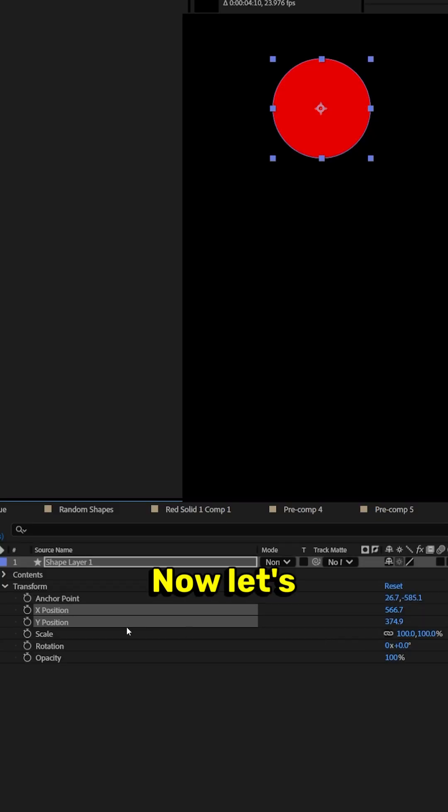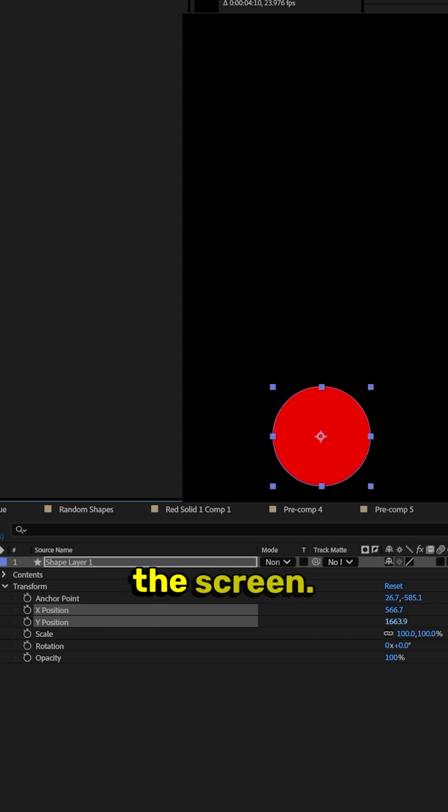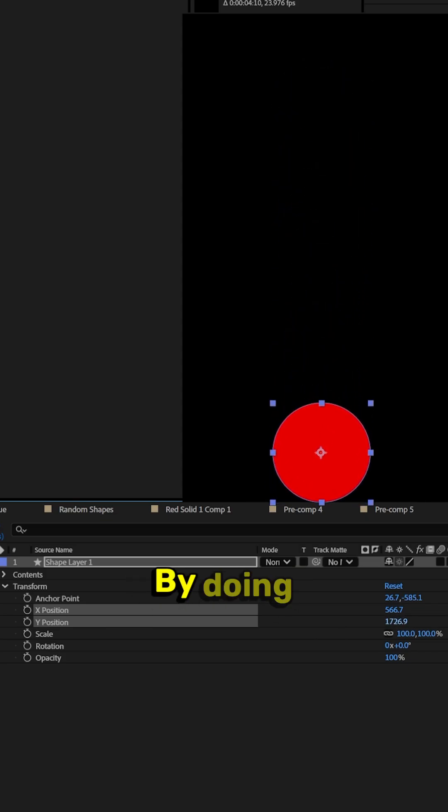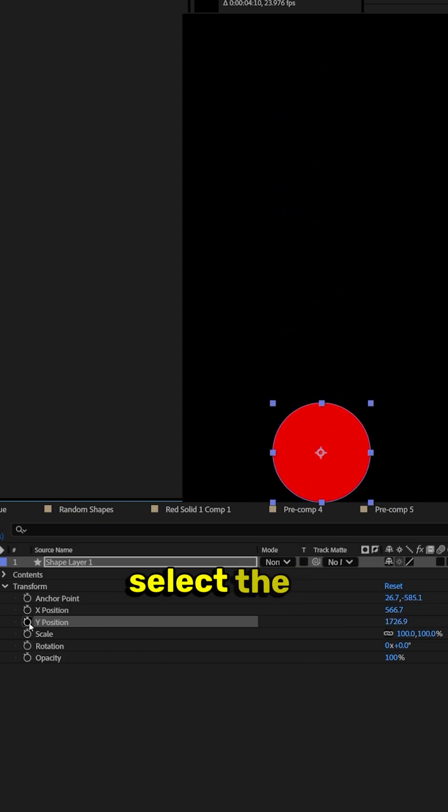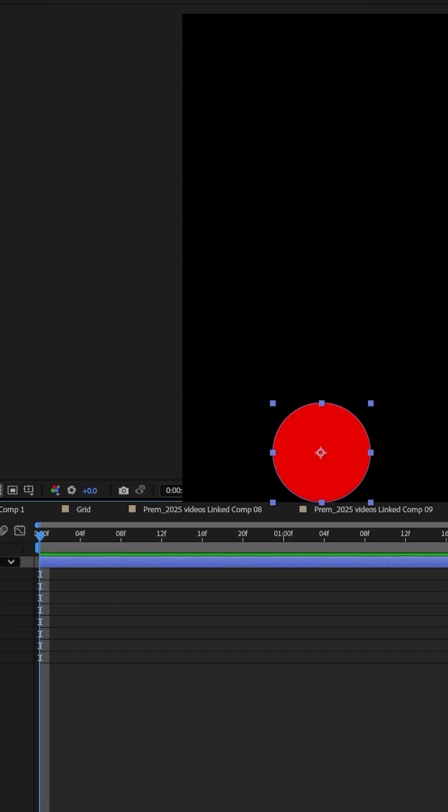Now let's take the Y position and drag it to the bottom of the screen. By doing this, it allows us to just select the Y position and do the keyframe.